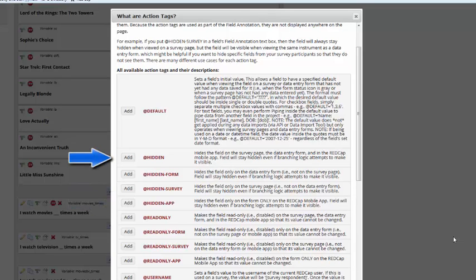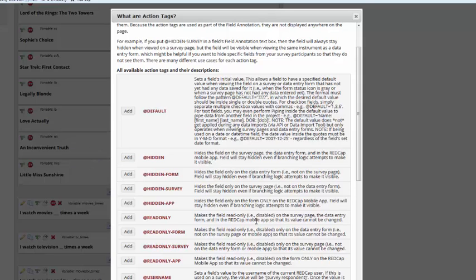Just because it's hidden doesn't mean it doesn't have data. A great use for this feature is if you're collecting a piece of information that you don't necessarily want to be revealed to the person doing data entry. For example, you may not want a participant to see what their score is on a particular inventory. In that case, you'd use the @hidden. Here, I'm going to hide this just in the survey form.